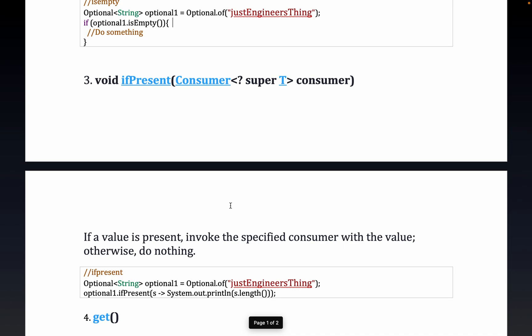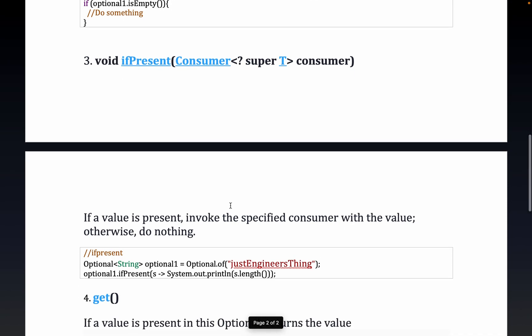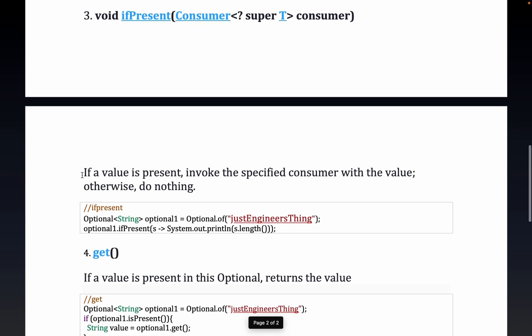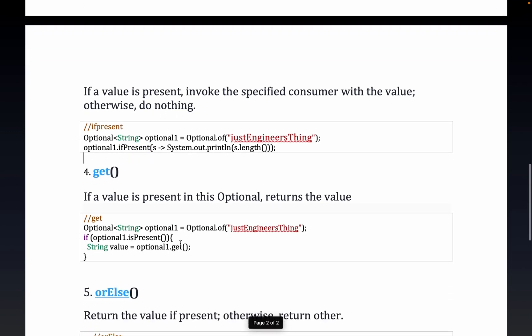Next we have `ifPresent()`, which takes a Consumer. A Consumer is a functional interface that accepts a value and does not return anything. If a value is present, it invokes the specified consumer with the value; otherwise it does nothing. So `optionalOne.ifPresent(...)` both checks if a value is present and performs the consumer operation — for example, printing the length of the value — simultaneously.